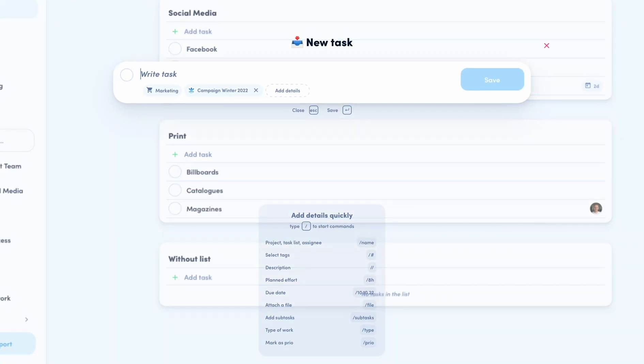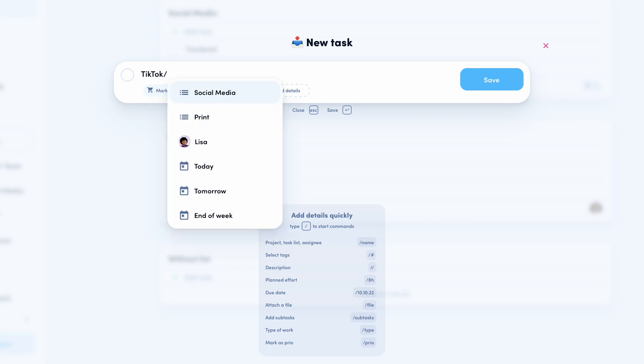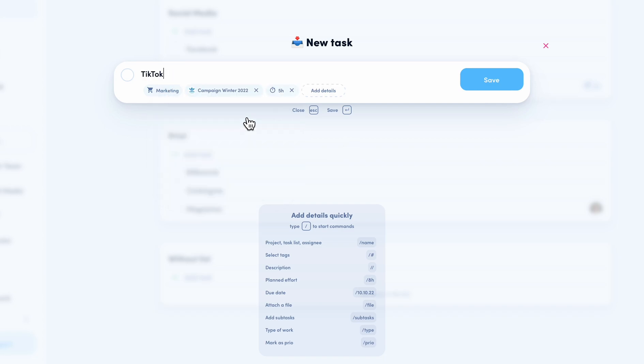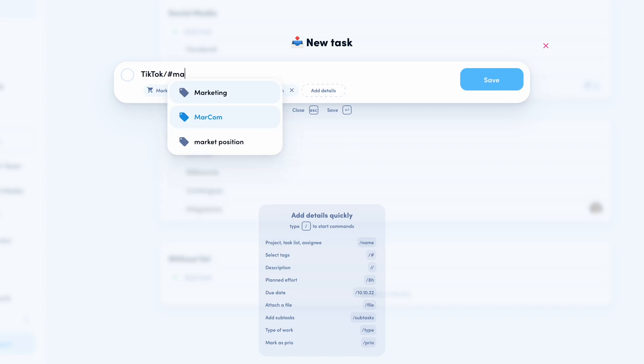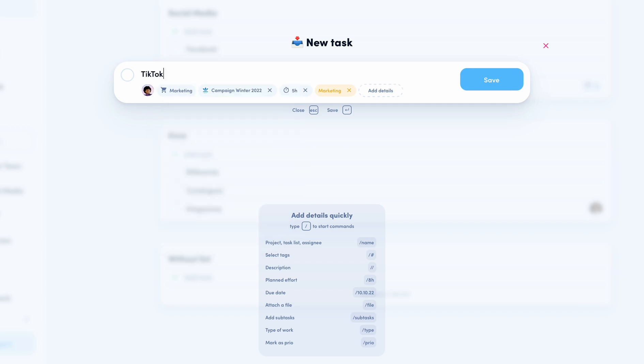The slash commands work the same way as for the projects and are shown below. For example, if I want to create a new task for my social media list, I can just type it here. Add for example, a budget, a tag, or an assignee. You see, creating tasks with the slash commands is as easy as for the projects.